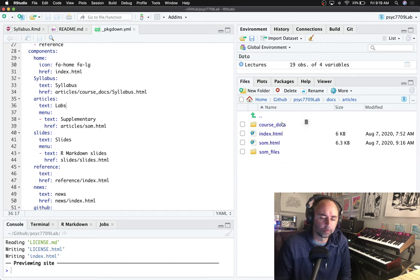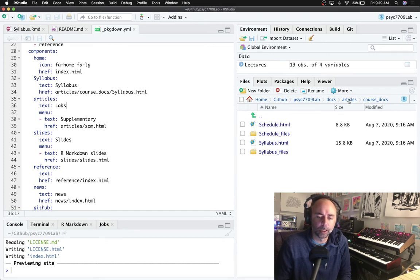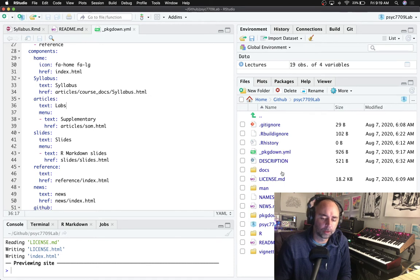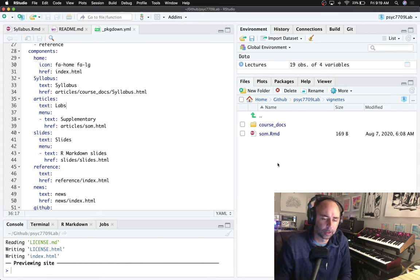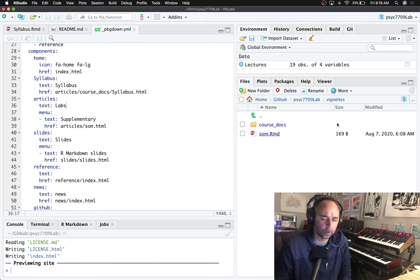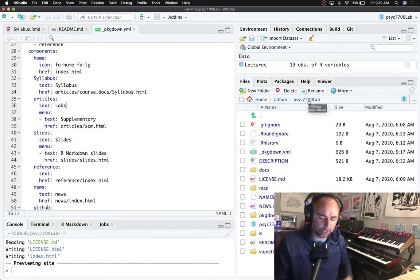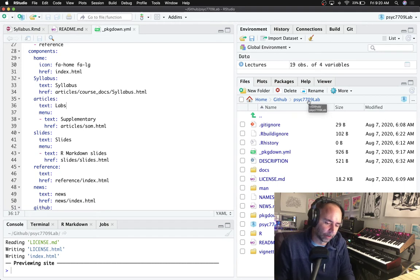And so for example I'll have in here my syllabus, my schedule, and probably I'm probably just going to use the main vignettes folder to add individual labs. For example, I wonder if I could just quickly make a lab or a getting started one just to show an example of adding something here.